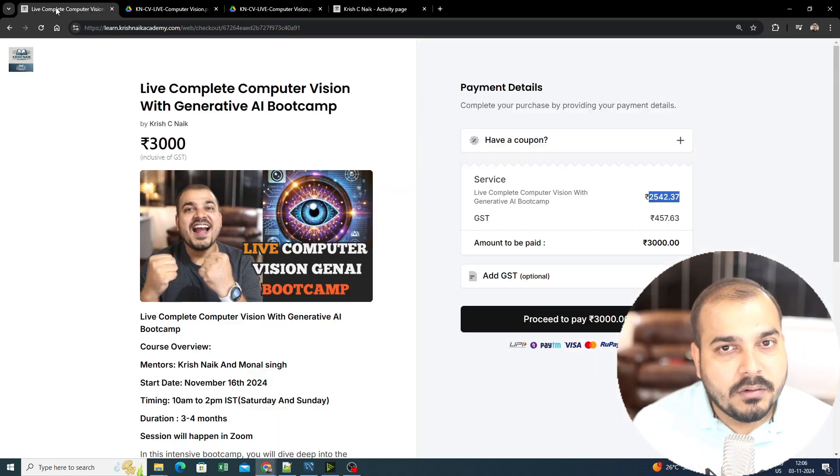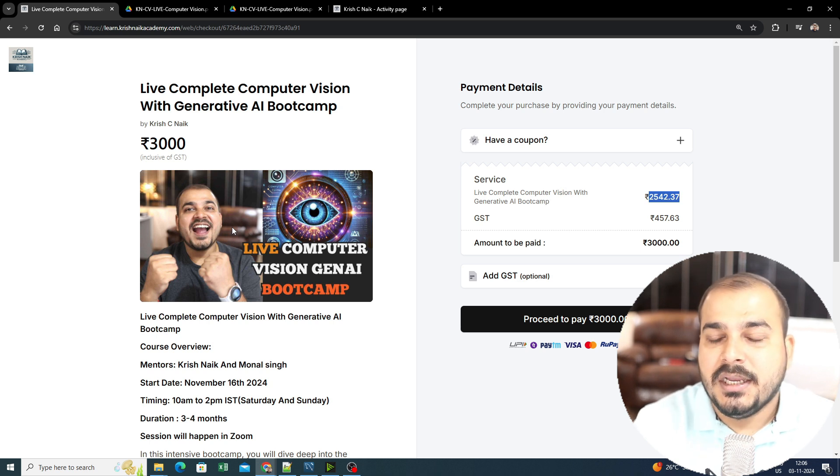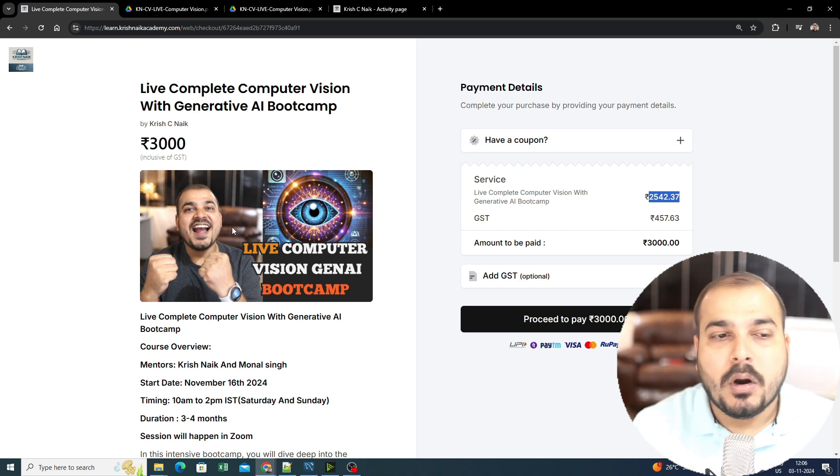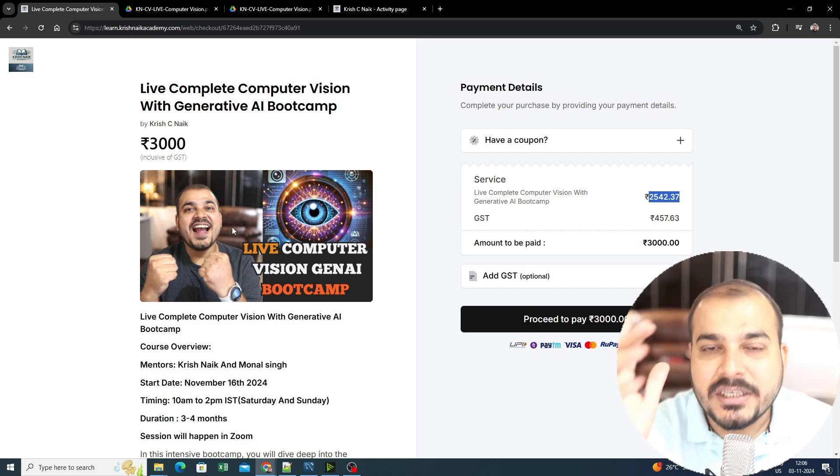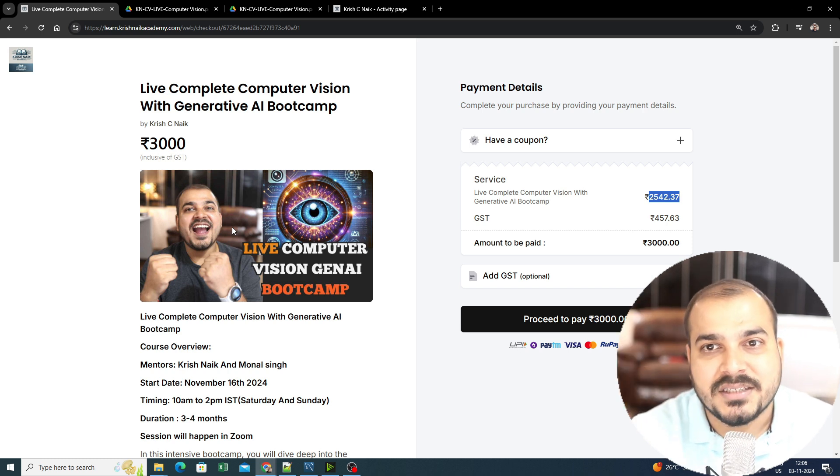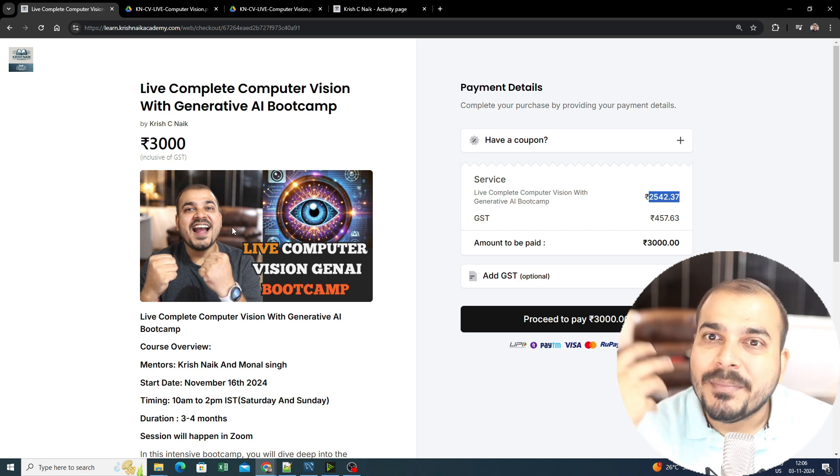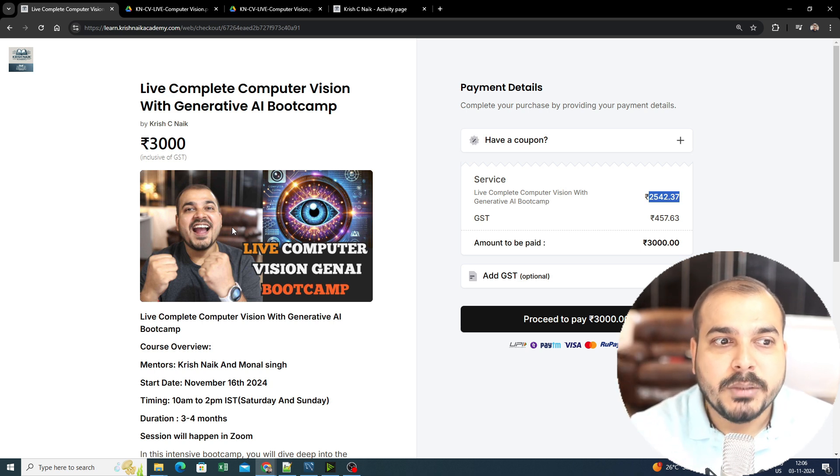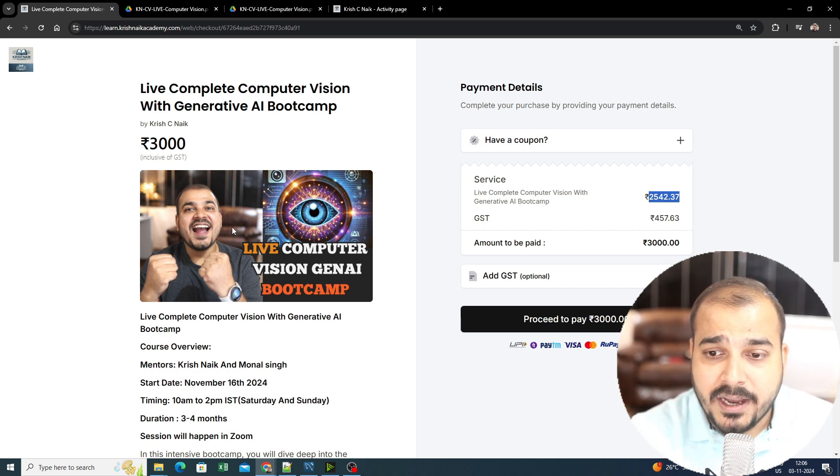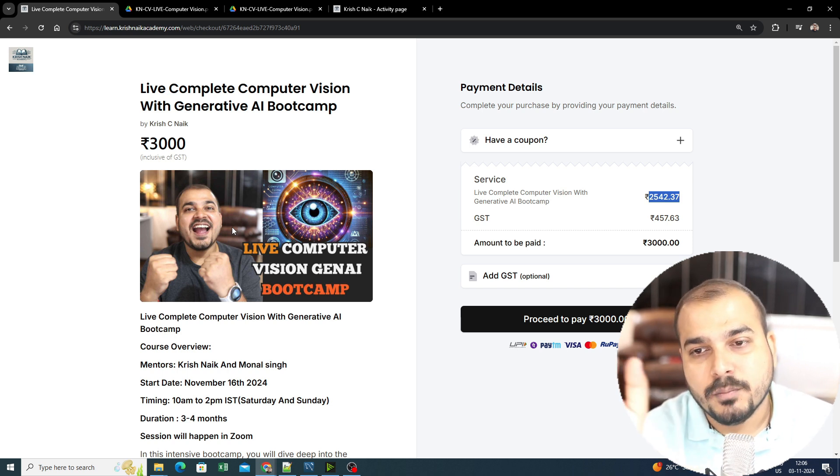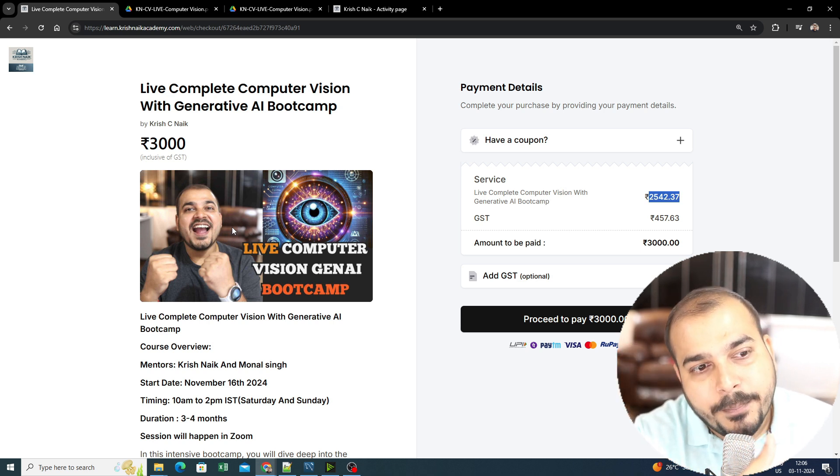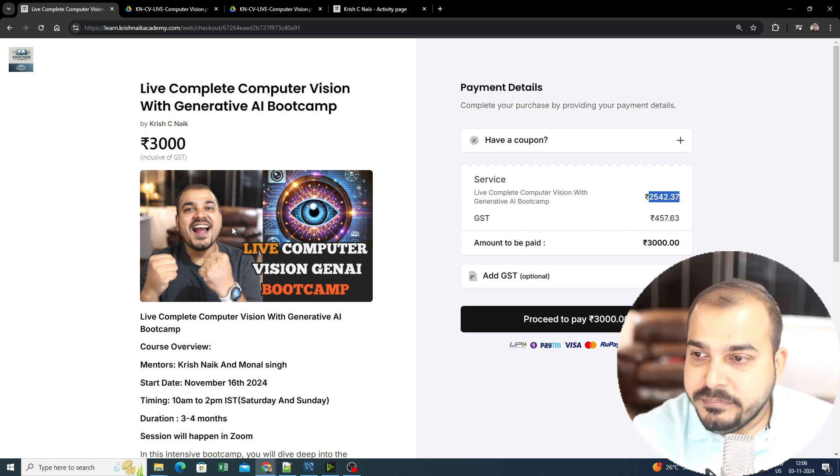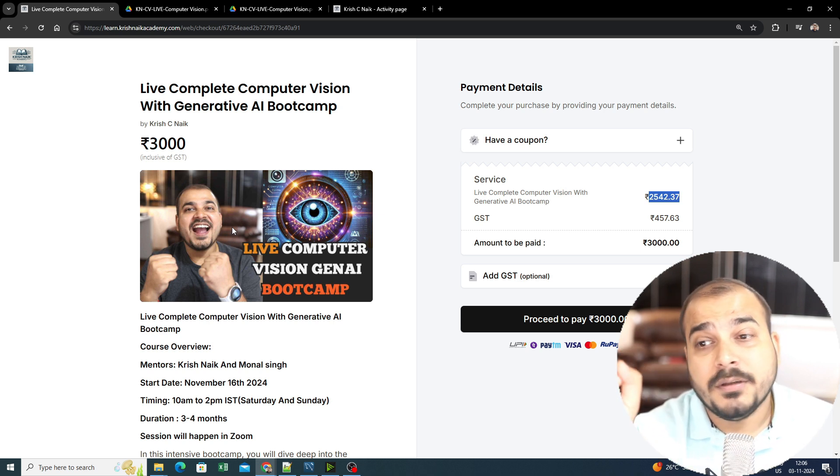Overall, this is the information about this particular batch. This batch will be important because here we are going to provide you the entire experience that is specifically required. From Krish AI Technologies, we are also coming up with an internship portal. From that portal, we'll try to provide you some kind of virtual internship work. It may be paid, it may not be paid—we're keeping both options open because it's not possible to provide paid internship for everyone.